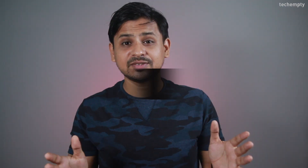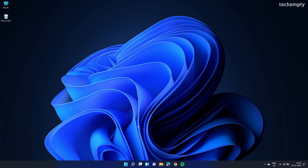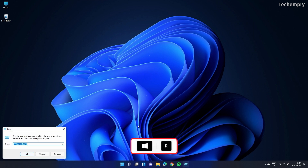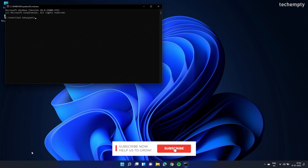So without any further ado, let's get started. The first method to find the Windows 11 product key is by using Command Prompt. Open Command Prompt by pressing Windows plus R keys together and type in CMD, then press OK.